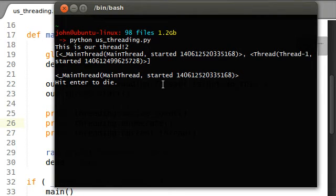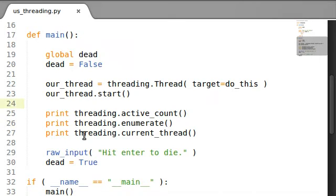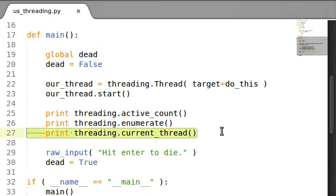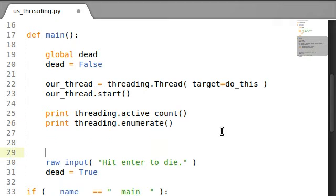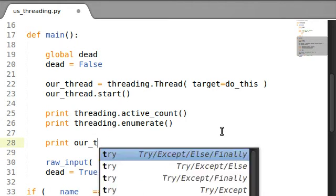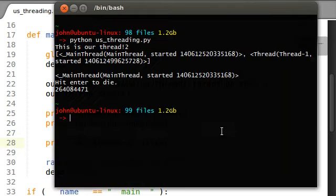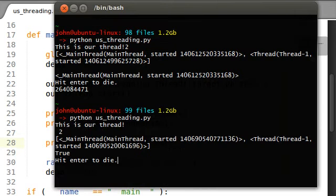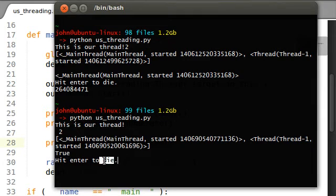Hit enter to die. Once we hit enter, finally our other thread stops running. We don't need to worry about this current thread over here, but what if we wanted to say, what if we wanted to print out our thread is alive? So, let's run this. Our thread is alive. It's still running. It hasn't been dead yet. It hasn't died.